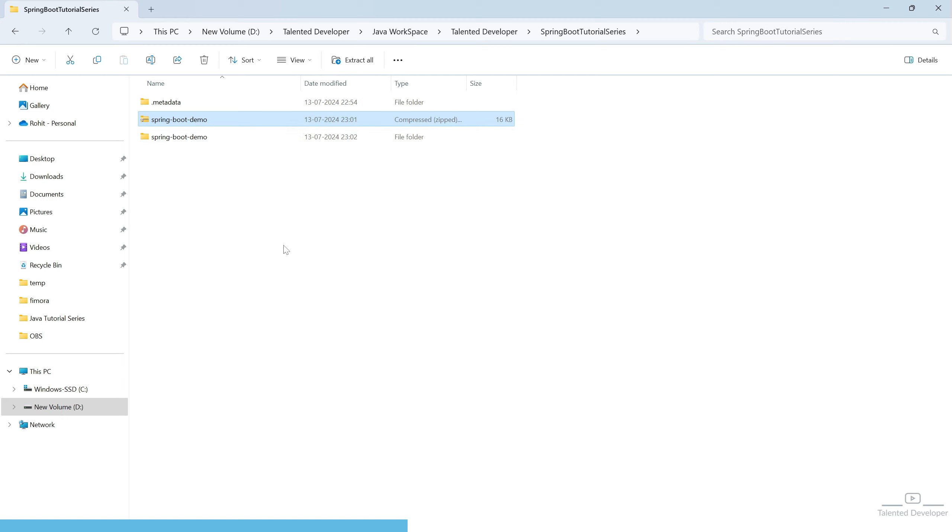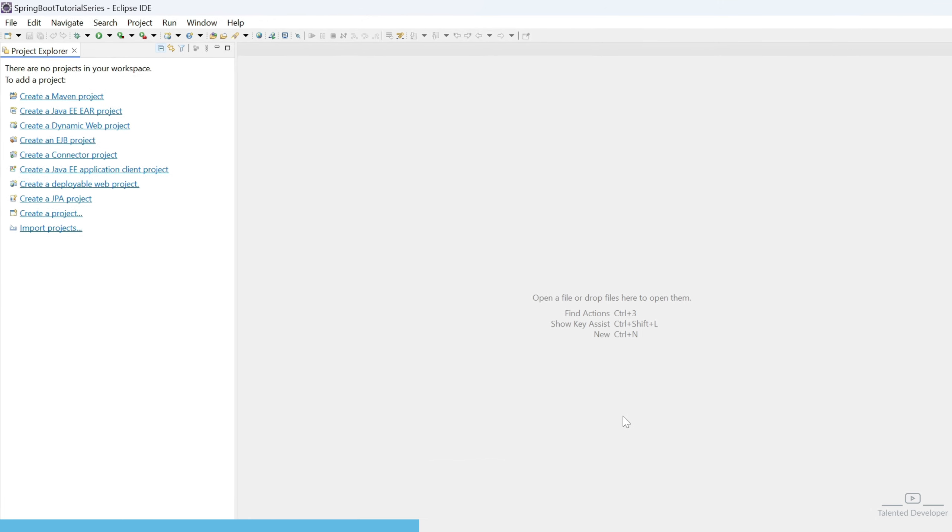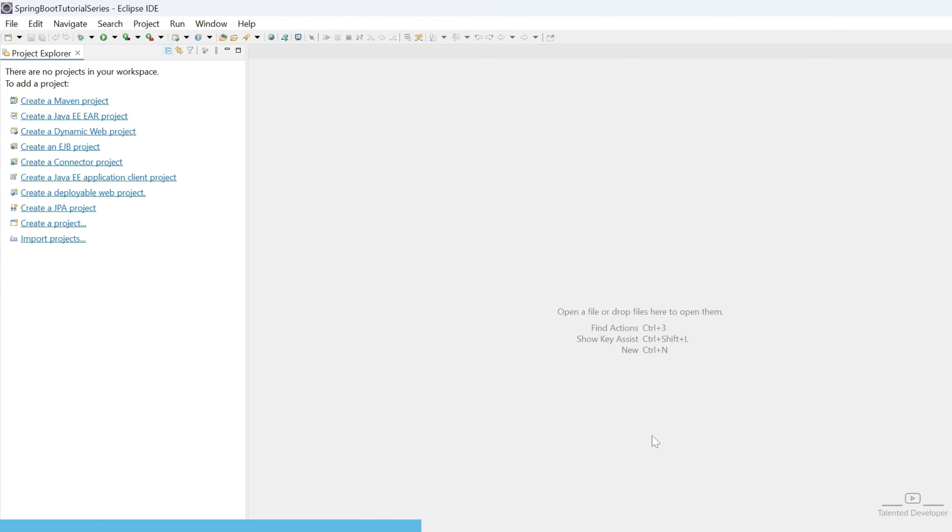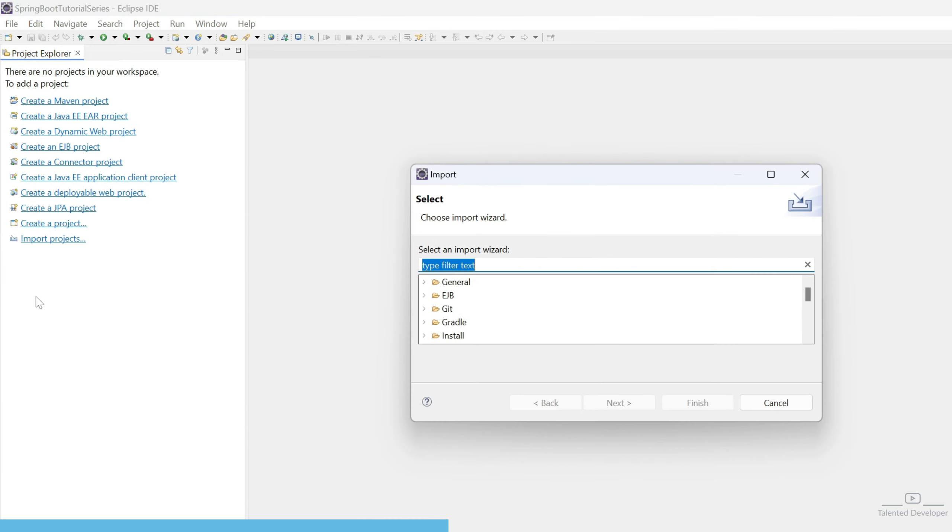Now, let's open the IDE. I am going to use Eclipse IDE. You can work on any IDE like IntelliJ IDE, Eclipse, or Visual Studio Code. Let's import the project. You can select this option or you can also go by clicking on File, Import.